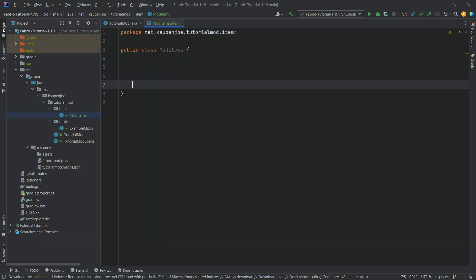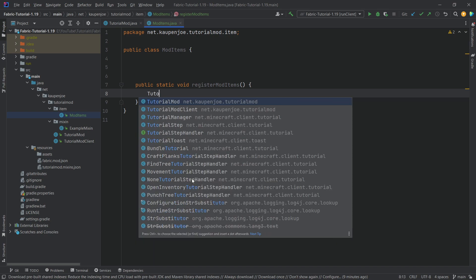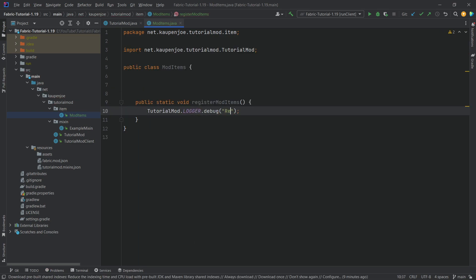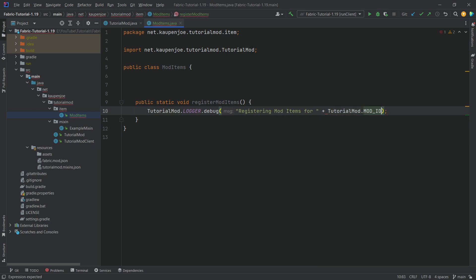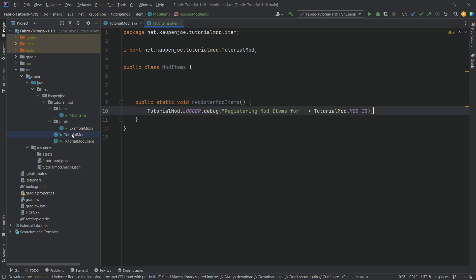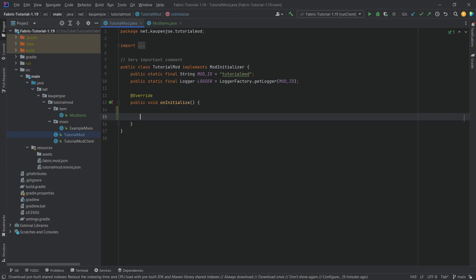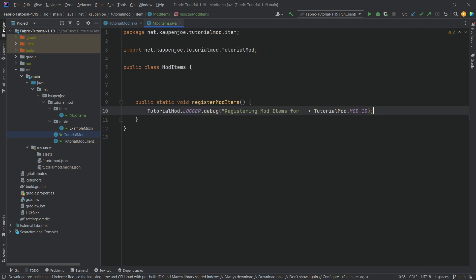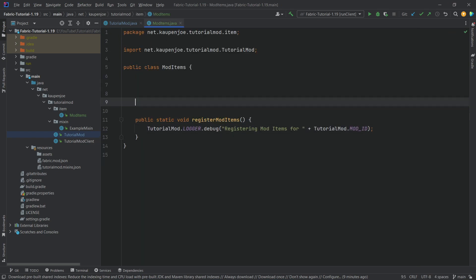To add an item, we need two new methods. First, a public static void called 'registerModItems', which will call 'TutorialMod.LOGGER.debug' logging something like 'Registering mod items for [MOD_ID]' — I don't like to leave this method empty. Then go into the TutorialMod class and in 'onInitialize', call 'ModItems.registerModItems()' so that method is invoked.